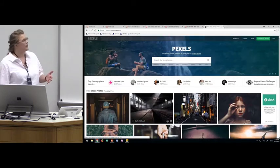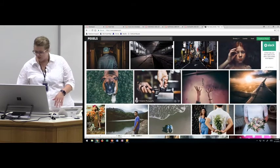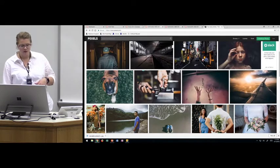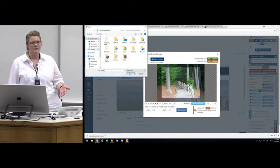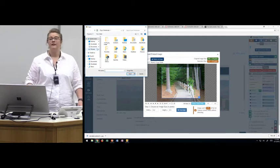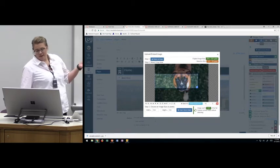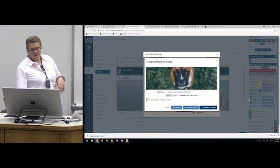One site we use for copyright-free images is Pexels — P-E-X-E-L-S dot com. It's a free download and images are added by artists sharing them for use. I'm back in Canvas now and I'll upload my image. Within design tools, Kenneth has given us an upload-embed image tool that lets you choose the aspect ratio. The aspect ratio for the front page banner is 10 by 13. Then we crop and resize the image and embed it.